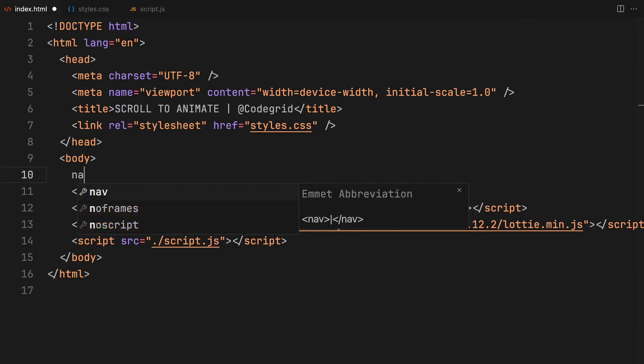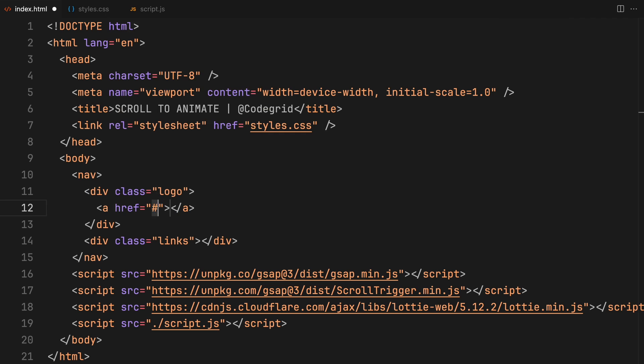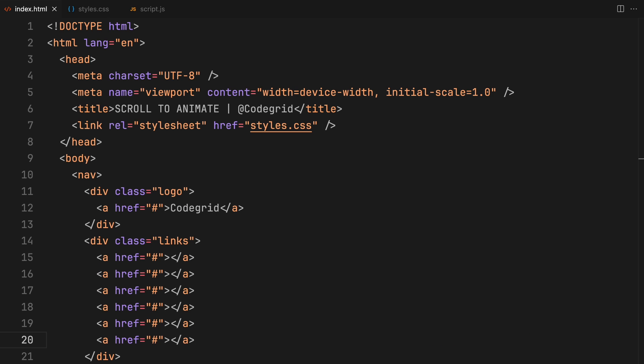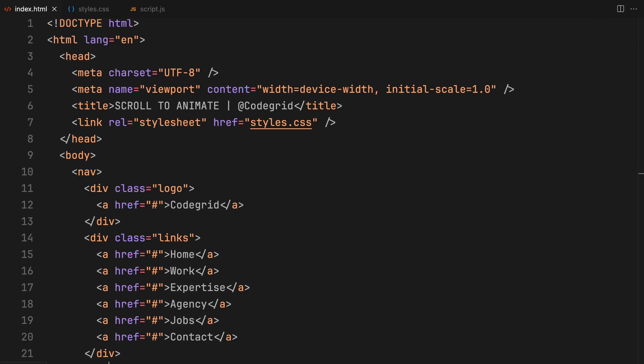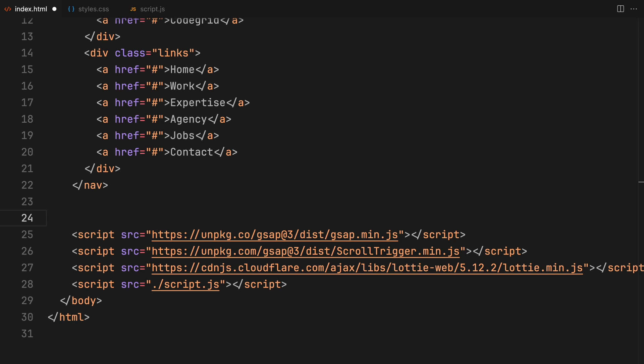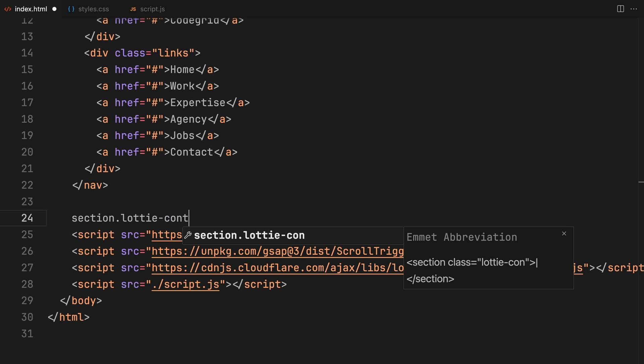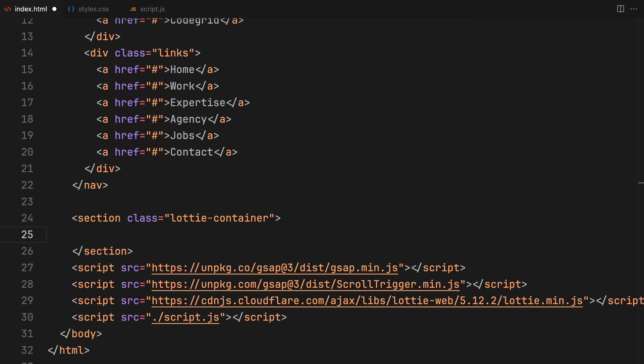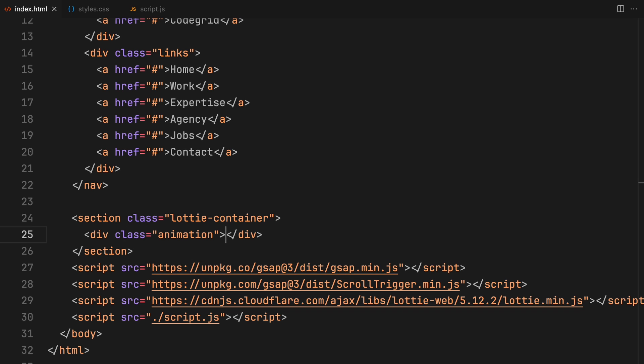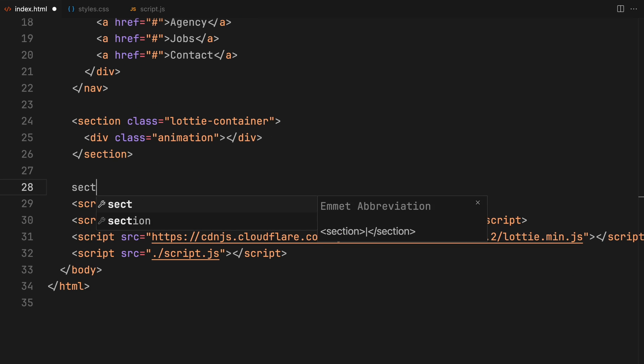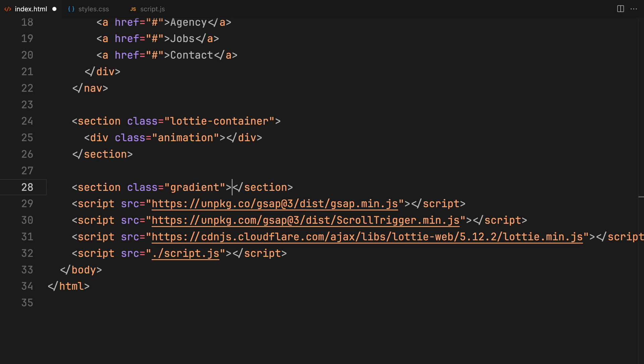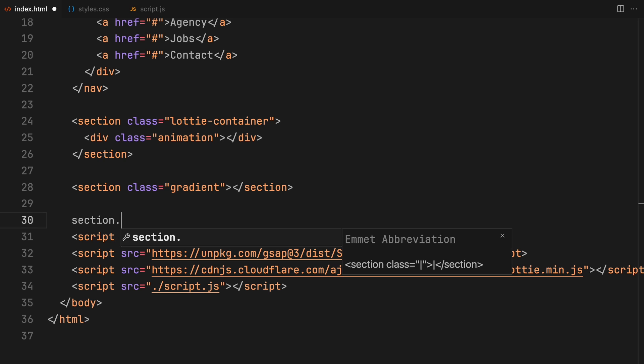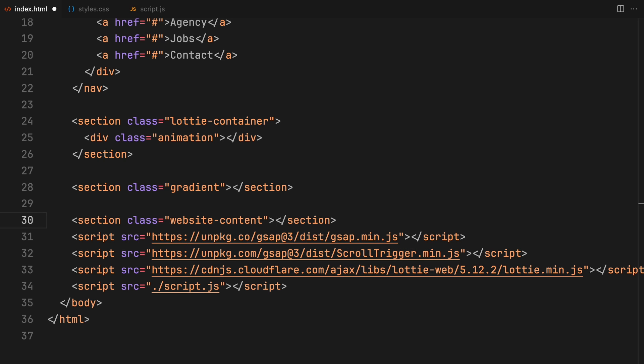The HTML setup is going to be very simple. We'll start with a navigation bar to give our page some structure. Next up, we are adding a section dedicated to our Lottie animation. Inside there will be a div specifically for housing the Lottie animation itself. We are also including a section for a CSS created gradient to add some visual interest. Finally, we need a container for our main website content.